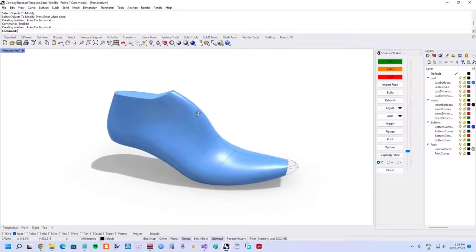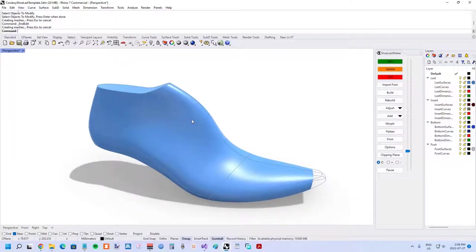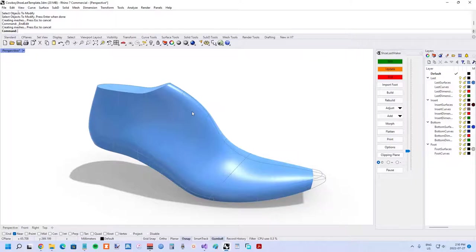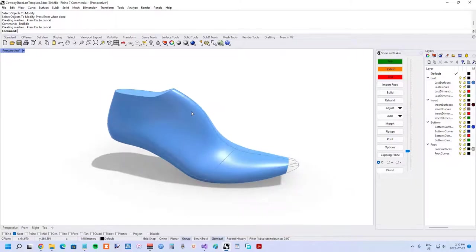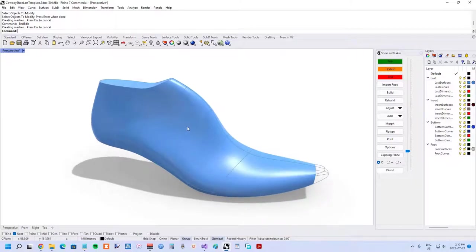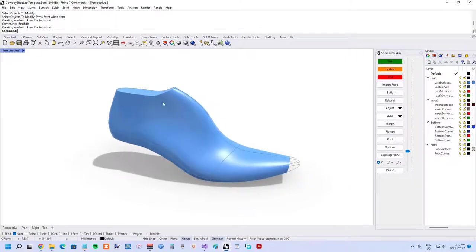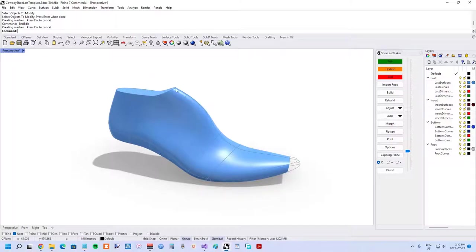And one last update I will mention, it doesn't have anything to do with cowboy boot shoe lasts, but rather it's just a nice general update. That has to do with the hood shape. Previously you might have noticed these curves for the heel and the arch area were extended up.